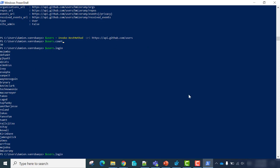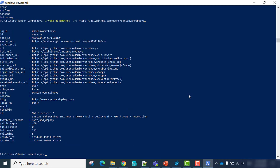Now, instead of listing all users, we'll get information about one specific user — I will get information about my own user. Just use 'users' with an S and type your name after that. Ta-da. We have information from my GitHub account. We have my bio, my Twitter username, name, company, and my blog.